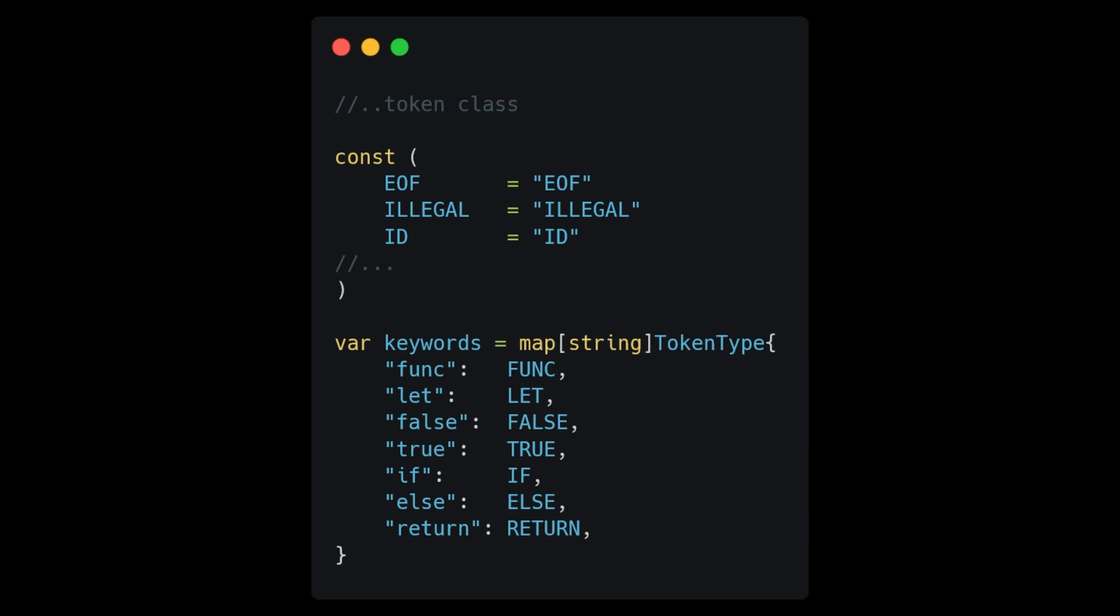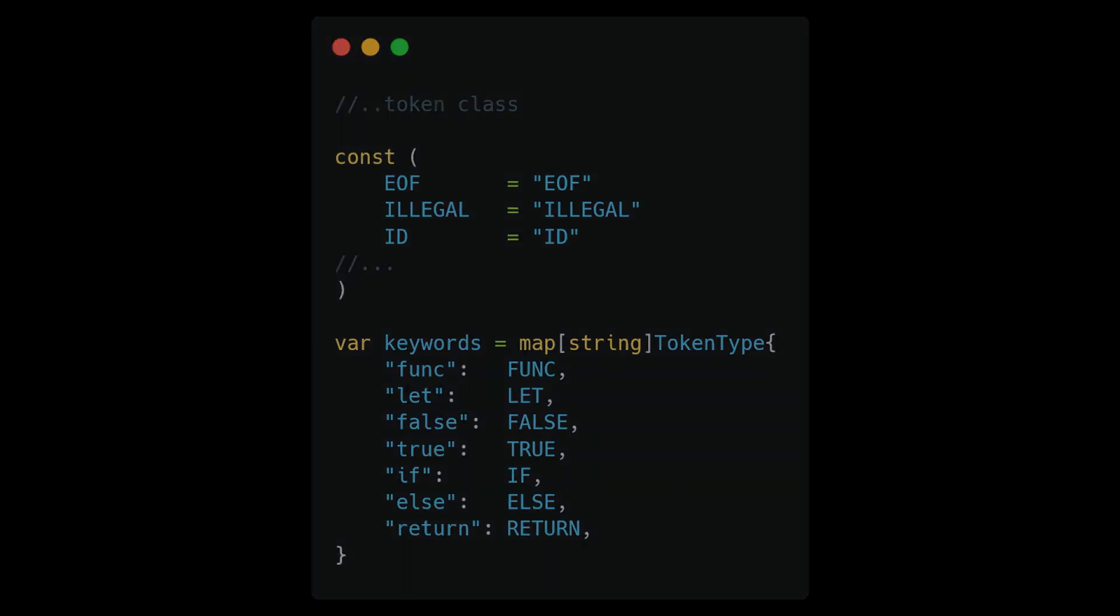First, let's create a map from the source code keywords to the corresponding token types inside of our token class. Nothing much going on here. The key is just the source code that we would expect to see while parsing or Lexing, and the value is the corresponding token type.